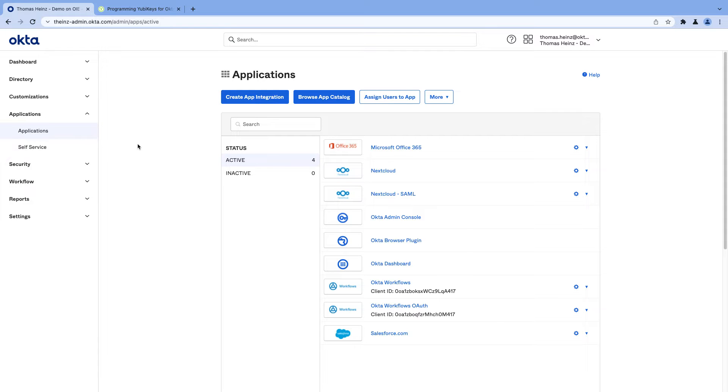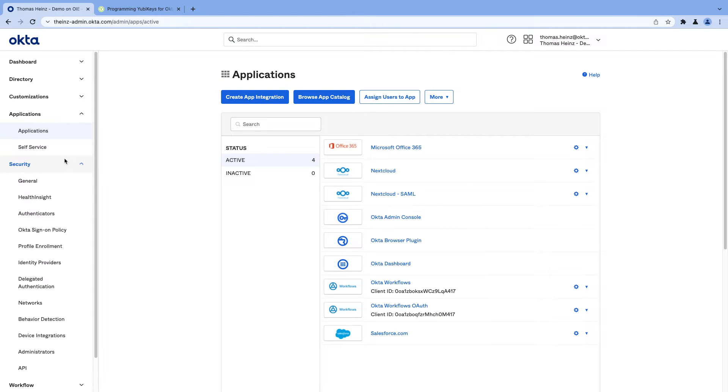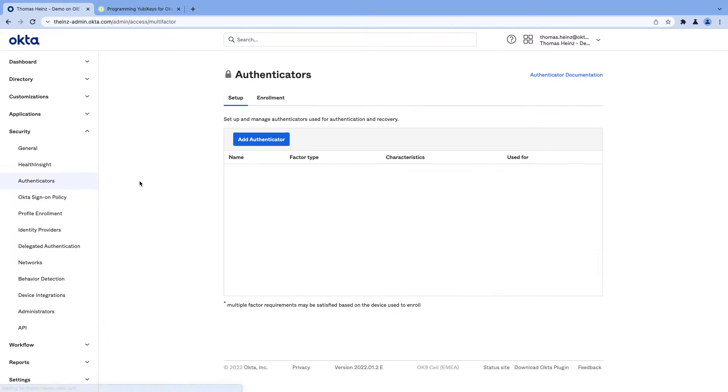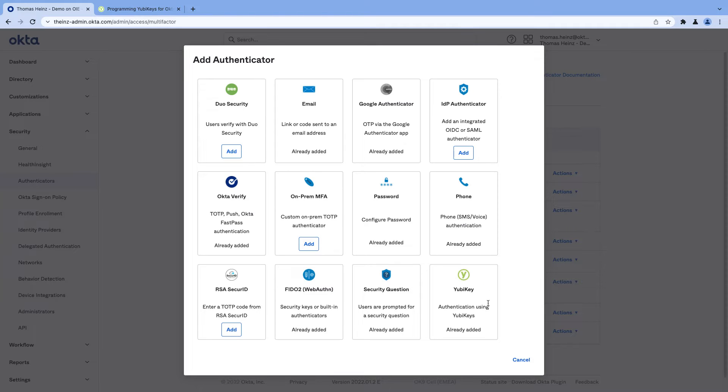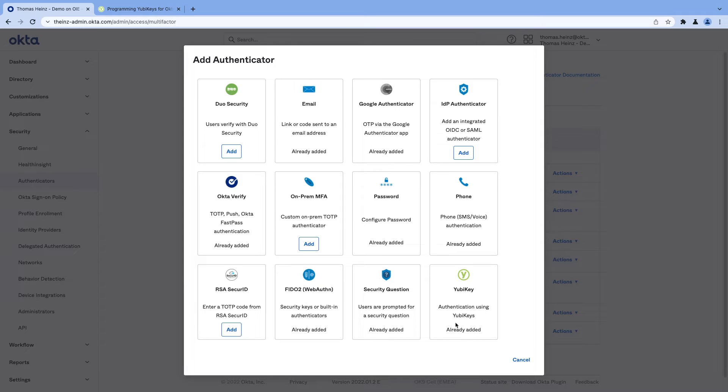Today I would like to explain the differences between the YubiKey deployment options. If you have a look here in Okta under authenticators, you can add two different YubiKey options. One is YubiKey and the other one is FIDO2. So what is the difference between these two?